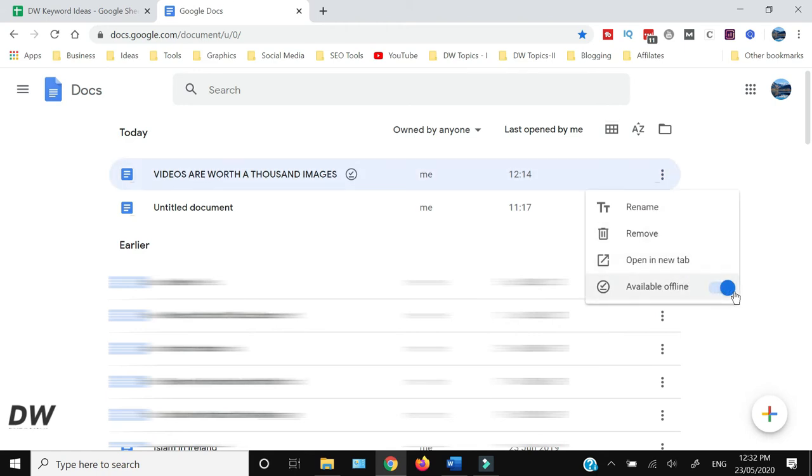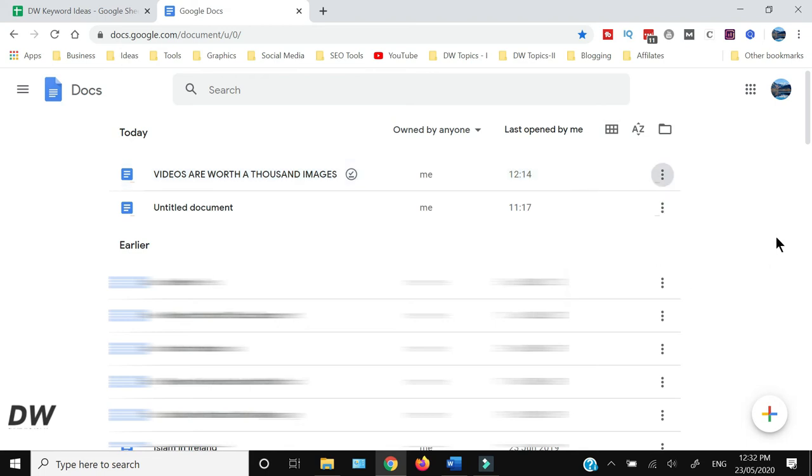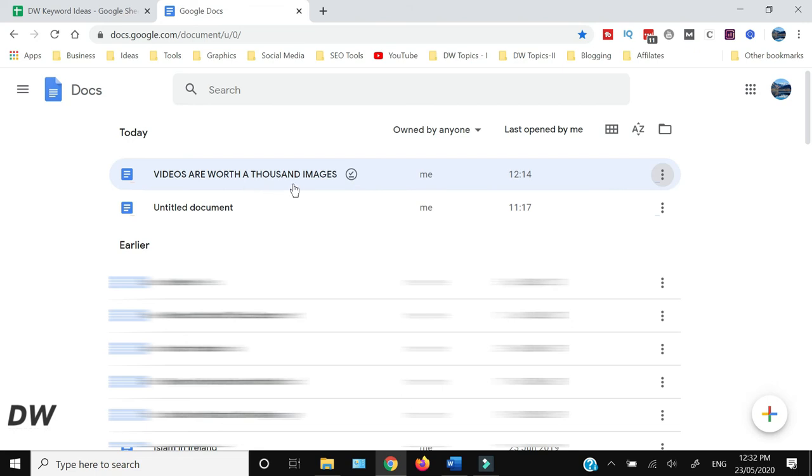Now this document is available offline and as you can see there is a tick mark within the circle alongside the name of this file, which means that even if your internet is not available, this document will be available offline.